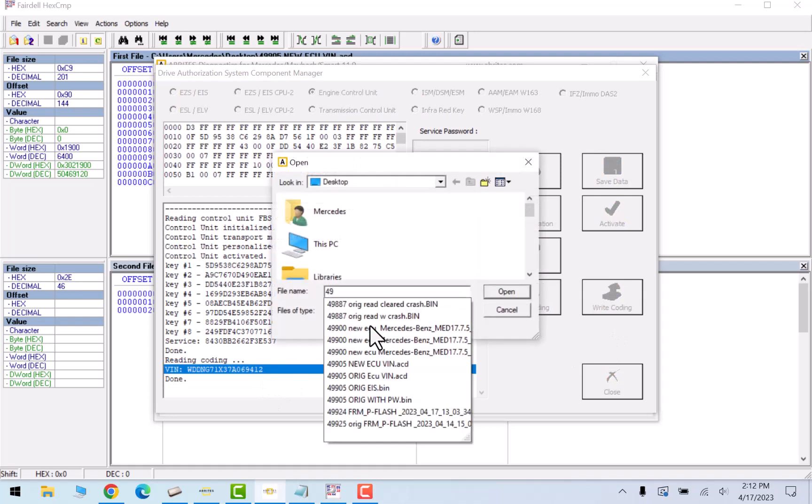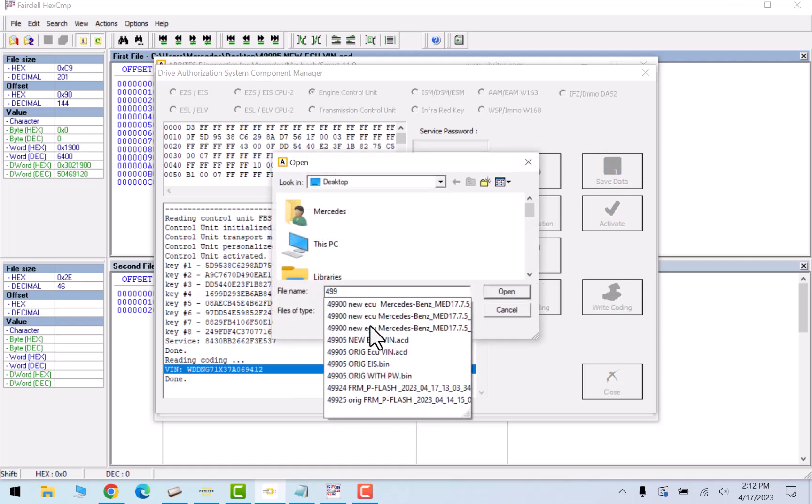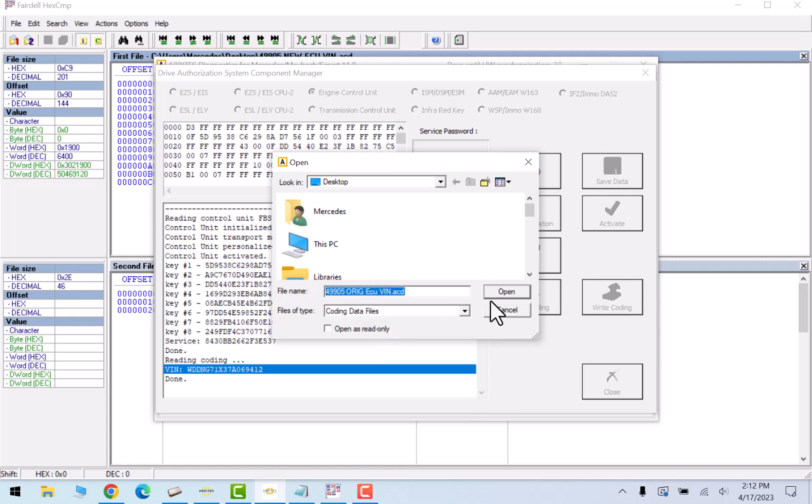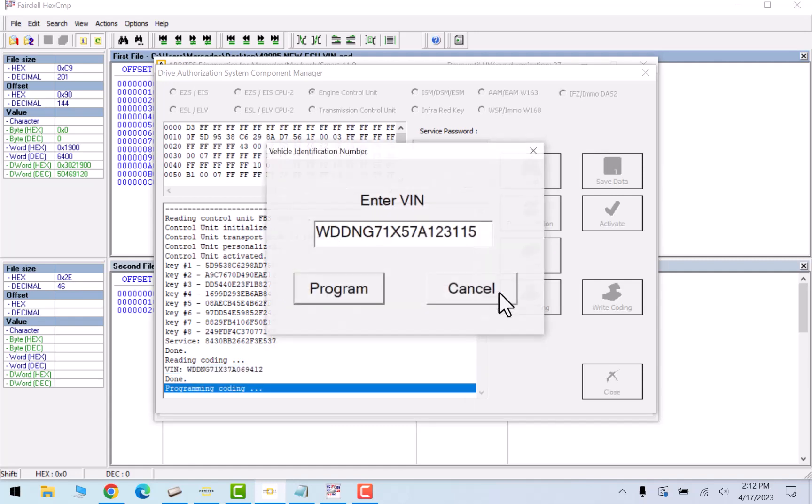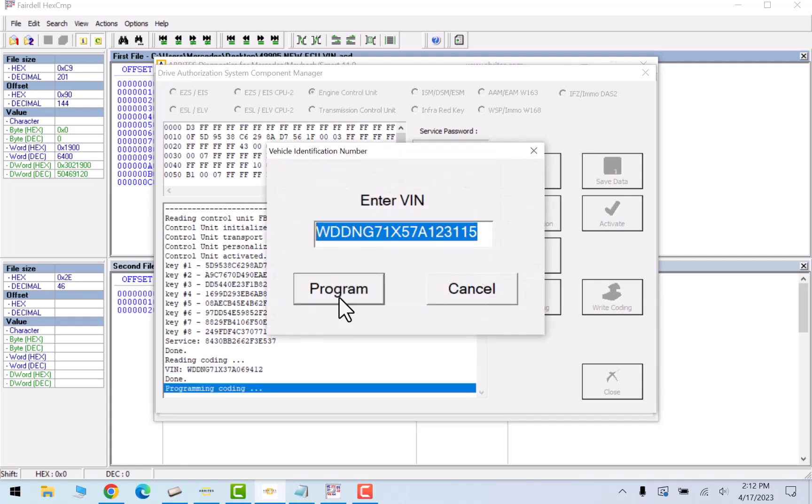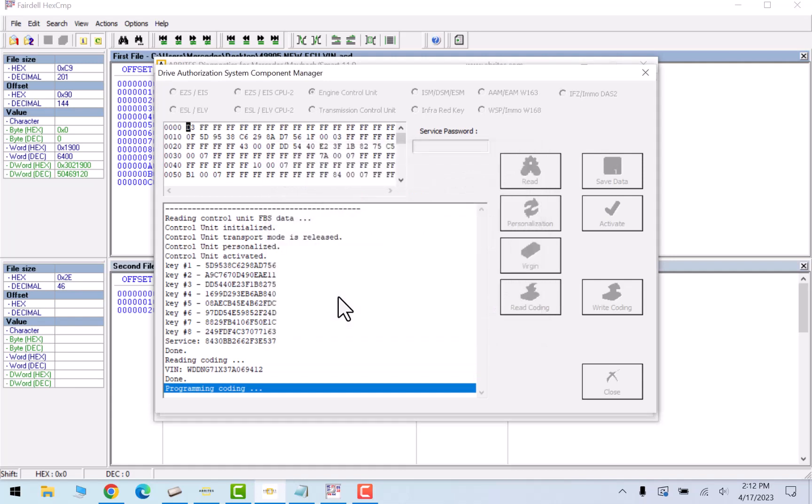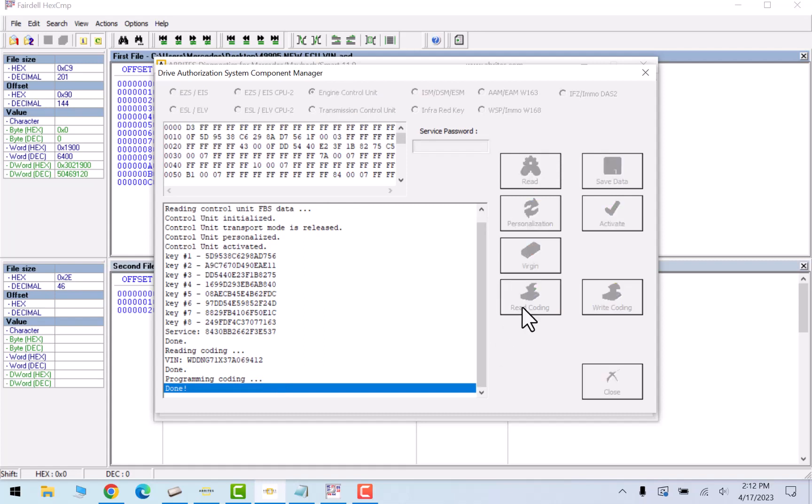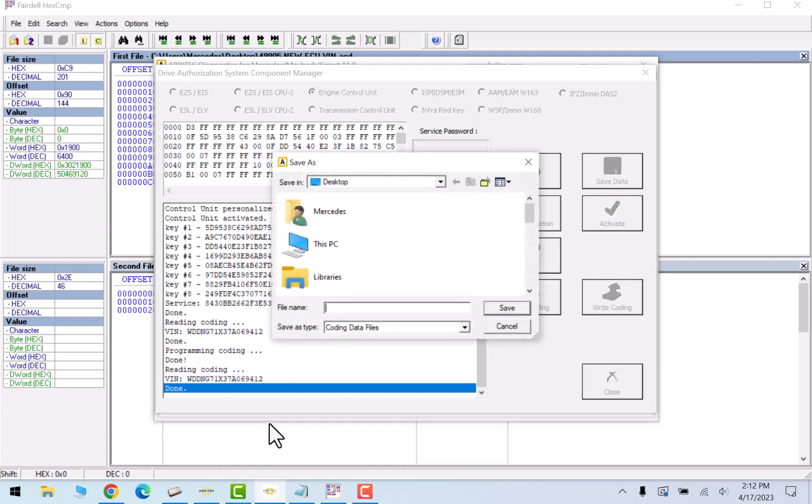Now I want to change it from my original ECU VIN number. This is the VIN number we need. I'll push program. It says it's done, so I will read it, and it still shows the old ECU VIN number.